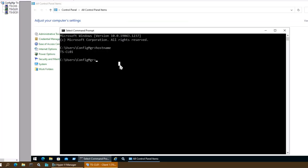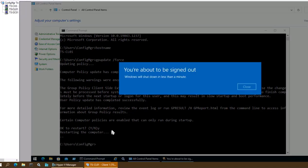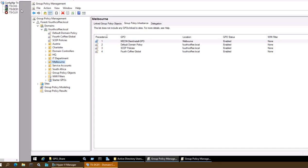Let me go to my client computer where the client is not installed. Here I'll run the gpupdate /force command and press Enter. The policy is now updating. It's asking if I want to restart my PC — I'll say yes and the device will restart.